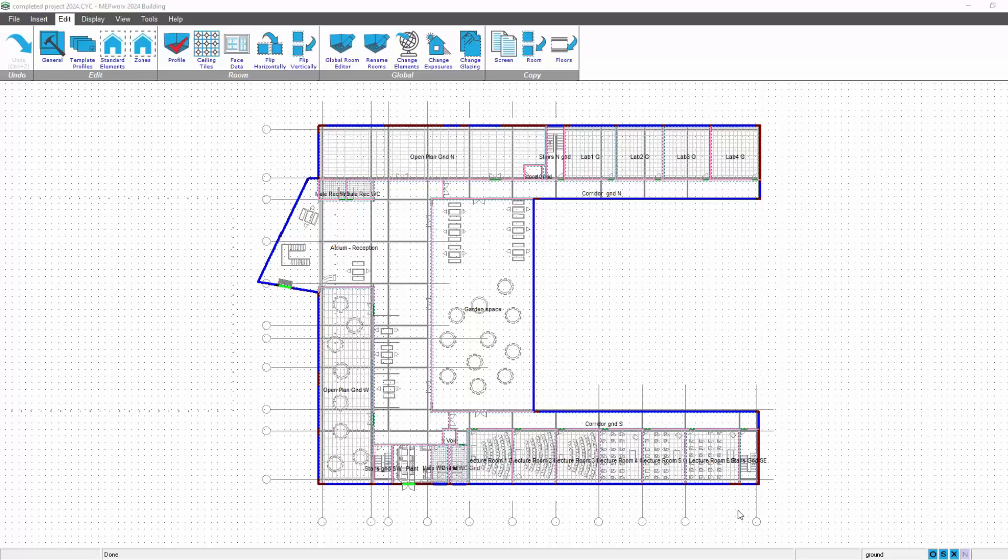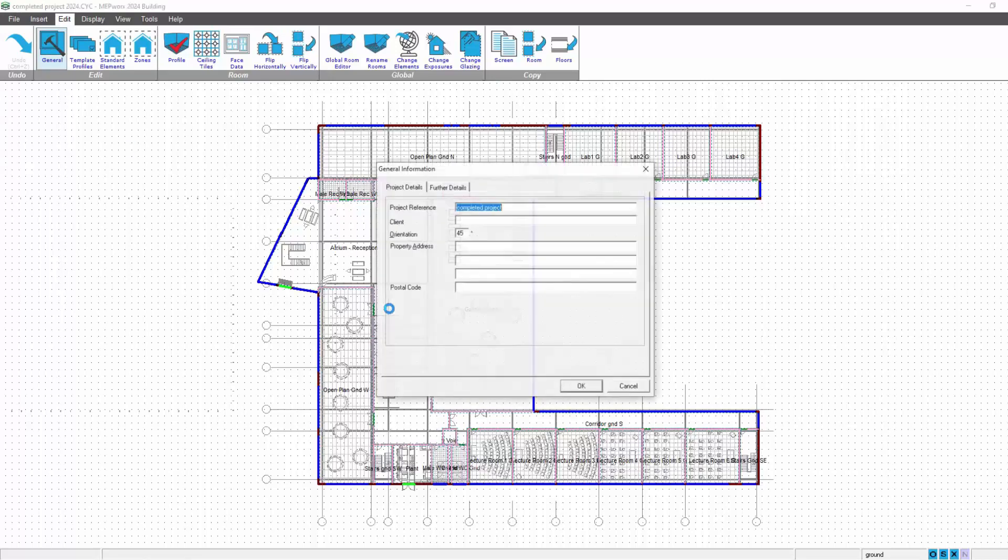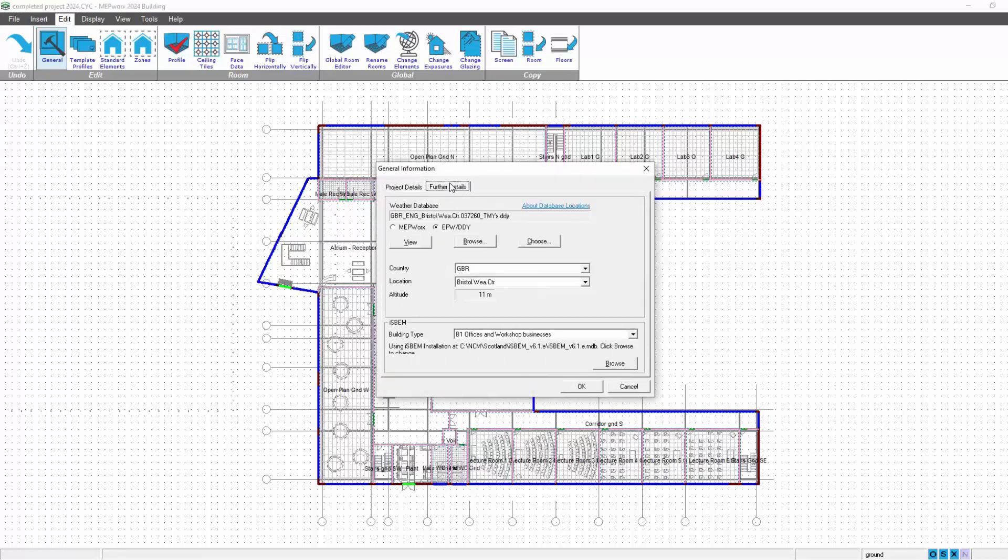The Energy Plus weather details are available in the building and the energy program. Here we are in building. If we go to the general option and go into further details, you can see here this has been reworked to include the EPW weather. You've got the standard MEP Works weather as you're used to.